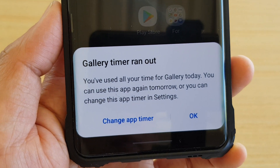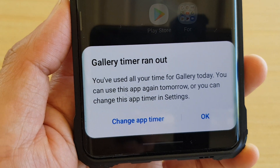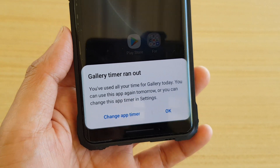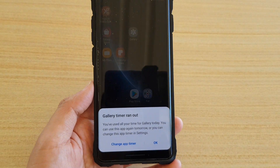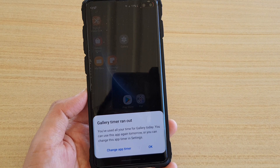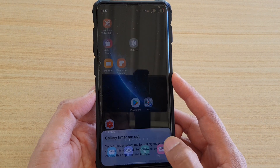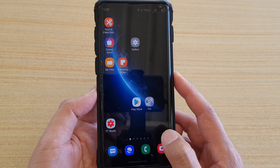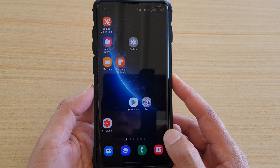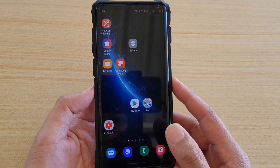How to set a time limit for your app on the Samsung Galaxy S10 or the S10 Plus running Android 10 and One UI 2.